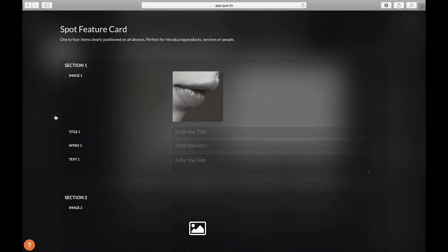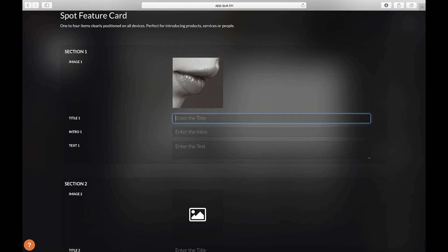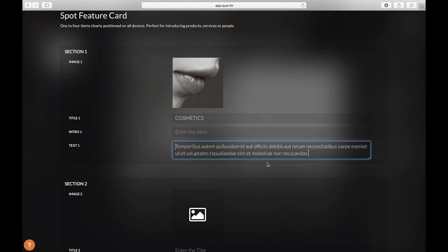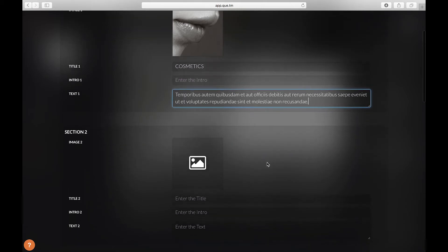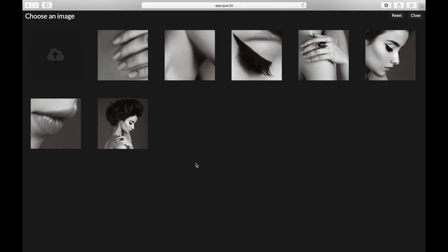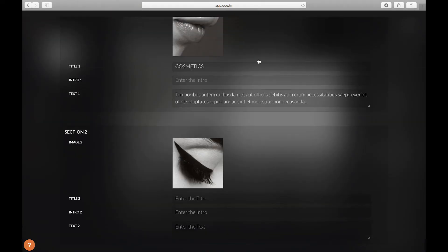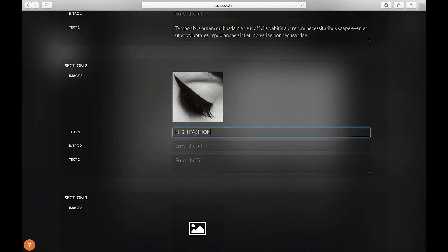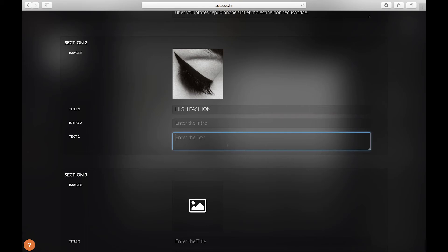Here I'm going to select the mouth. We're going to add our text. Now let's go down to the next part. We're going to add another image. I'm going to select the eye. Let's add our title. We'll add the text.